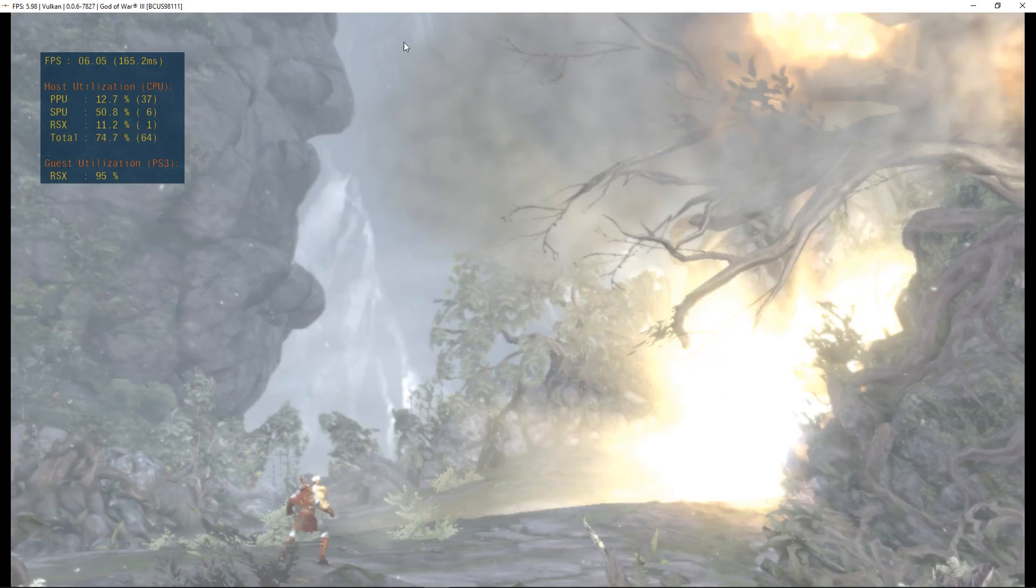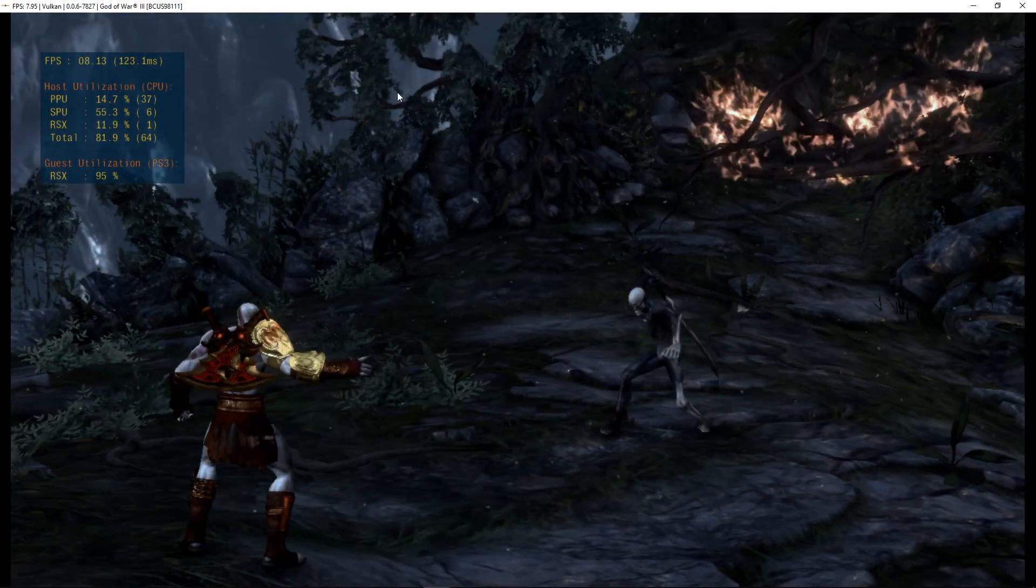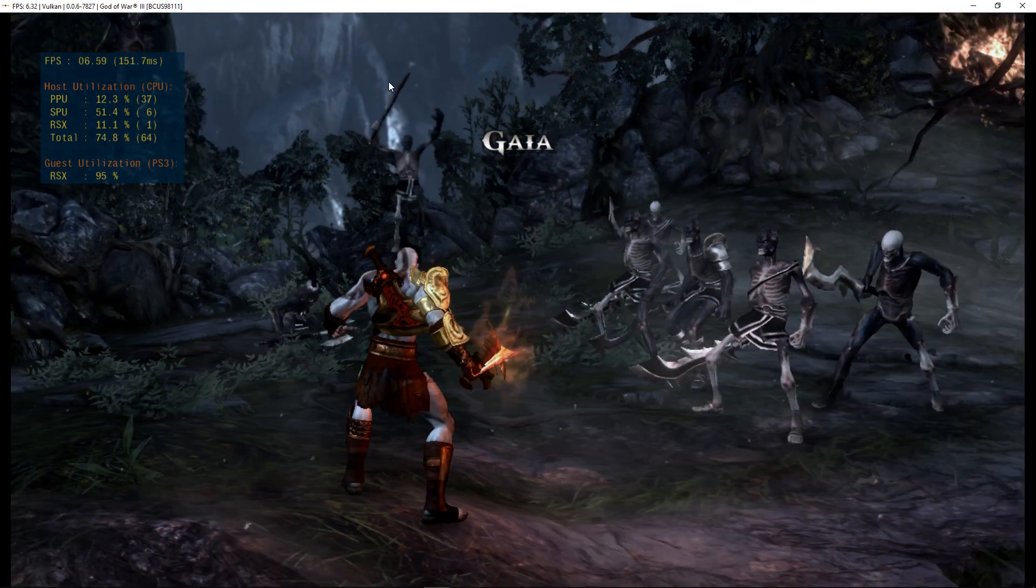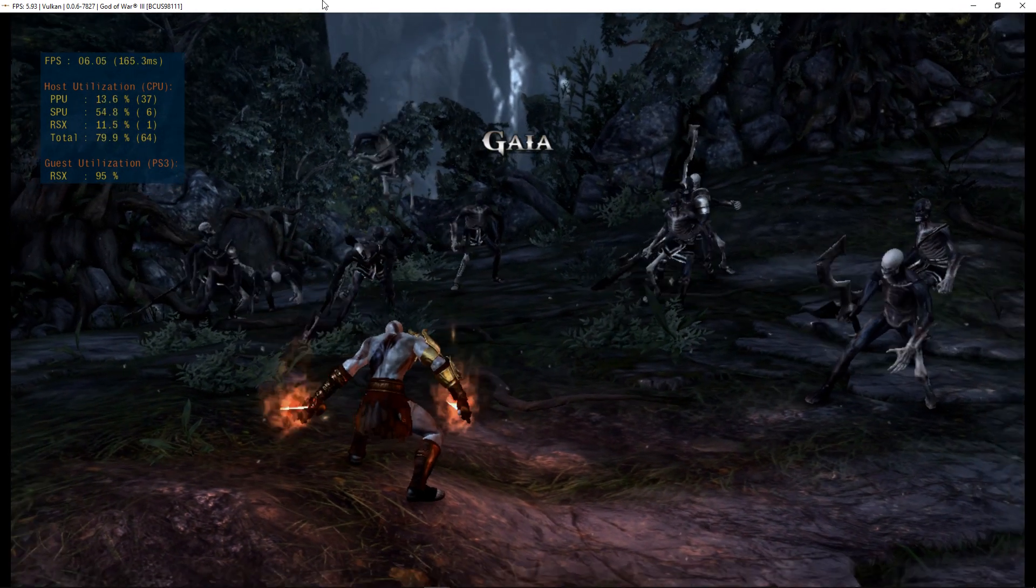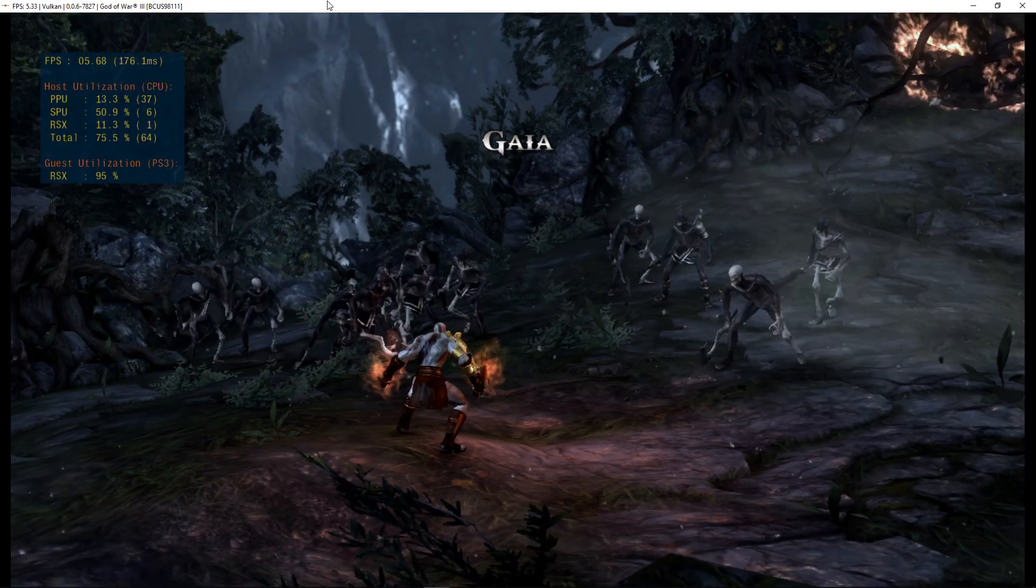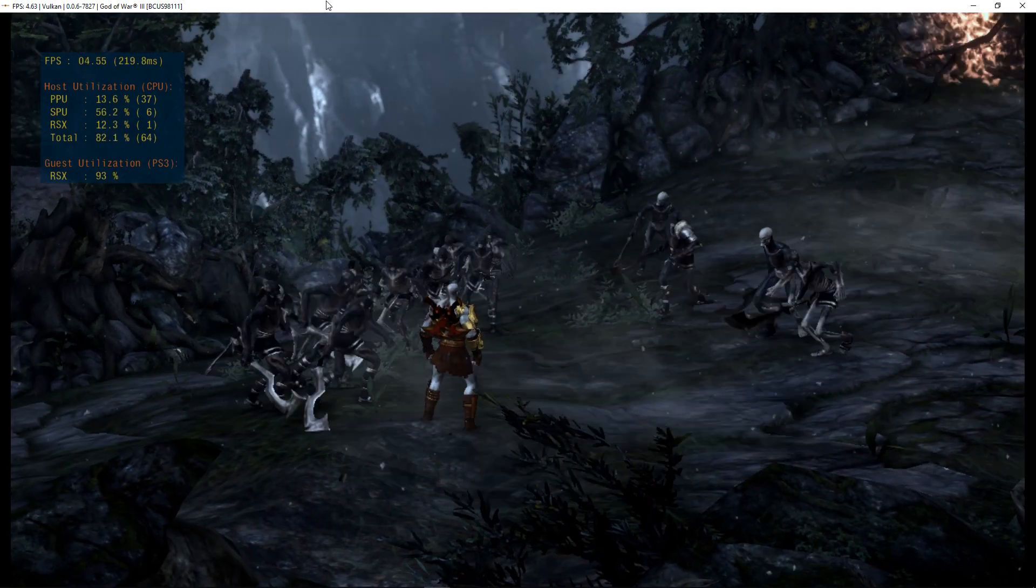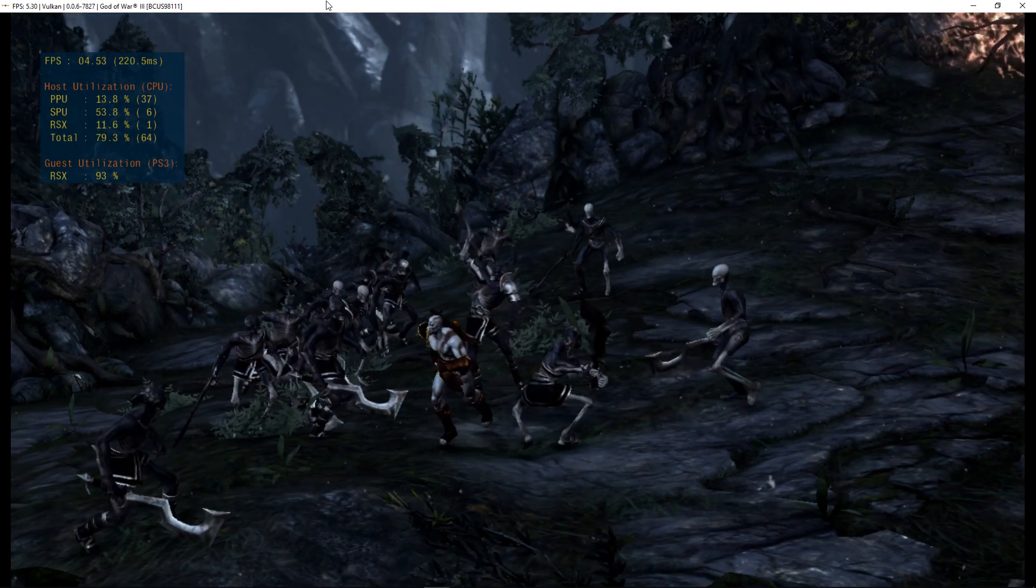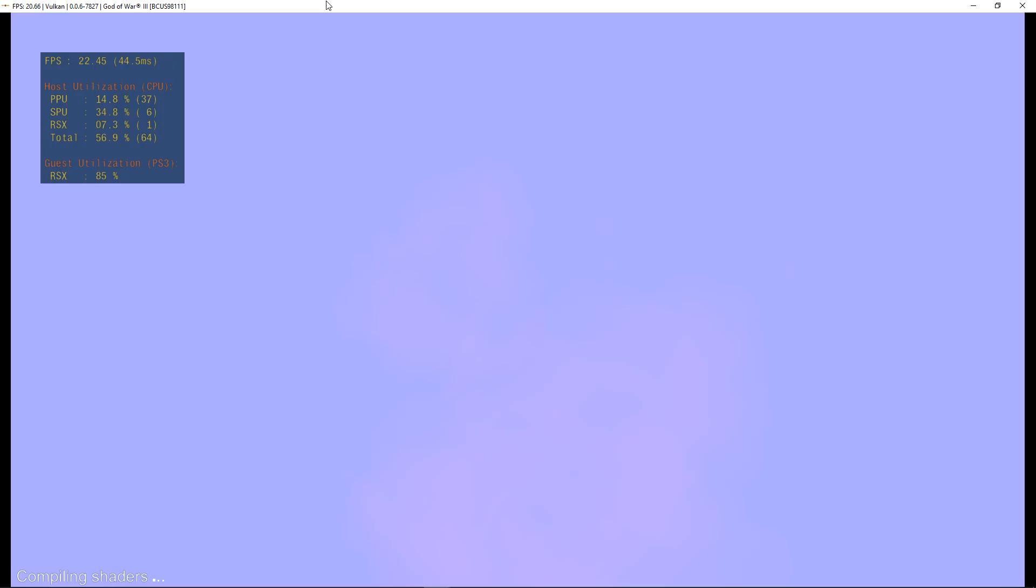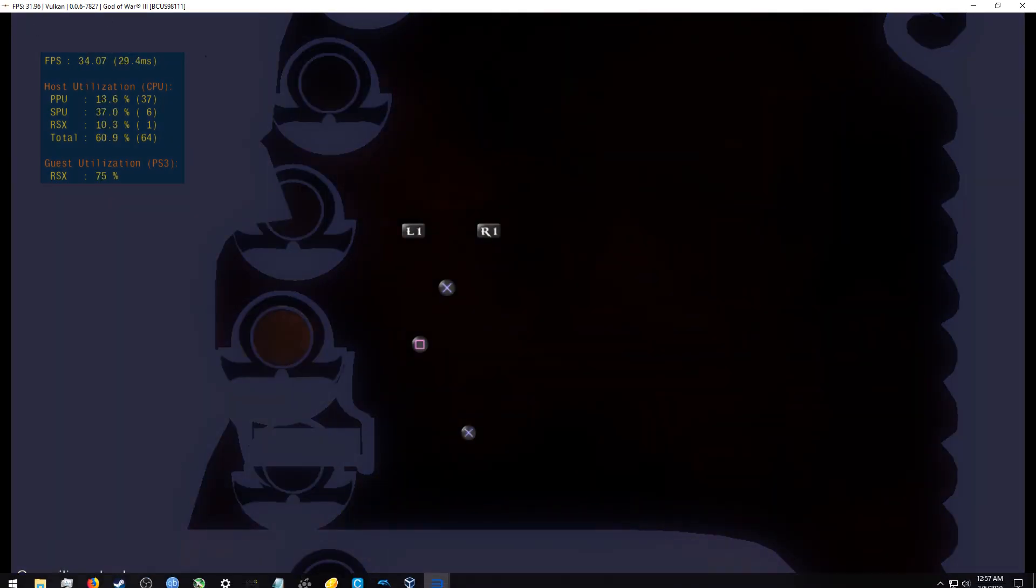Hello, this is GeoTech Lan and today I'll be playing God of War 3 on the latest version of RPCS3, which is 0.0.6-7827. Before I get started, I'm actually going to pause and show you the settings I'll be running on.